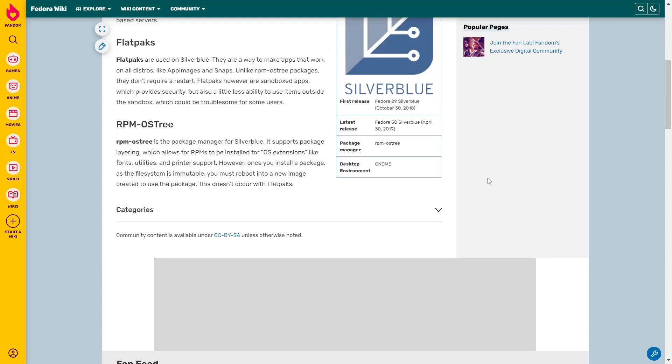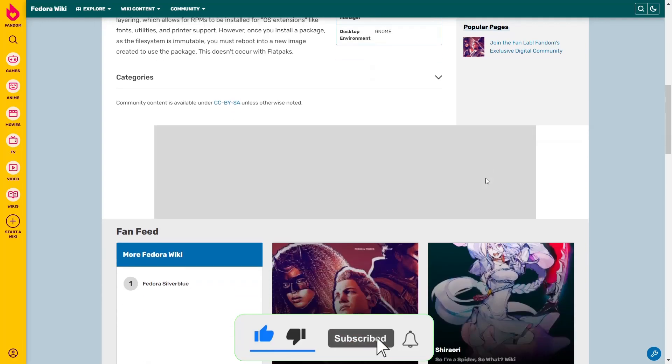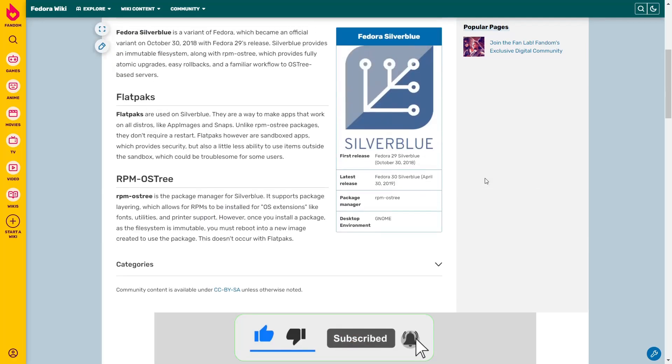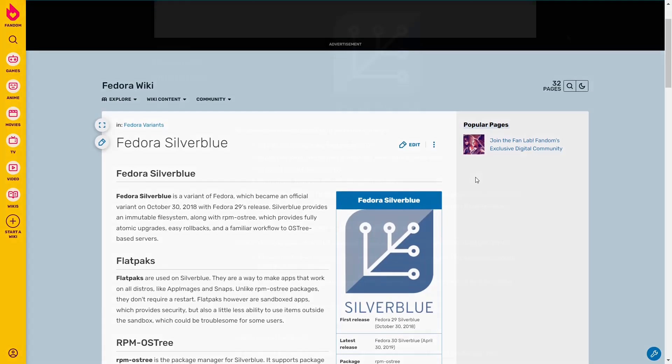Now the difference is the RPMs are going to be installed as OS extensions like fonts, utilities, and printer support. But once you install that package, because the file system is immutable, you must reboot into a new image created to use the package. This doesn't occur with Flatpaks. It only occurs when you use things from the RPM OS tree. But the operating system in and of itself is not changed and you have to open in a separate new image.